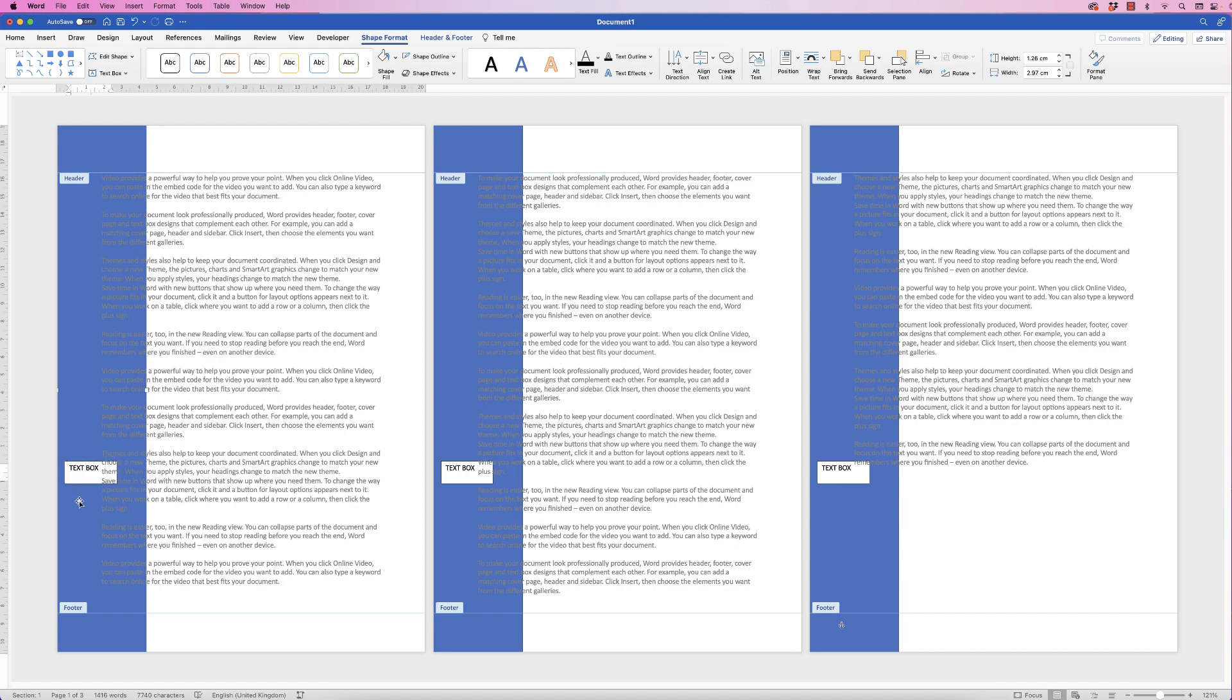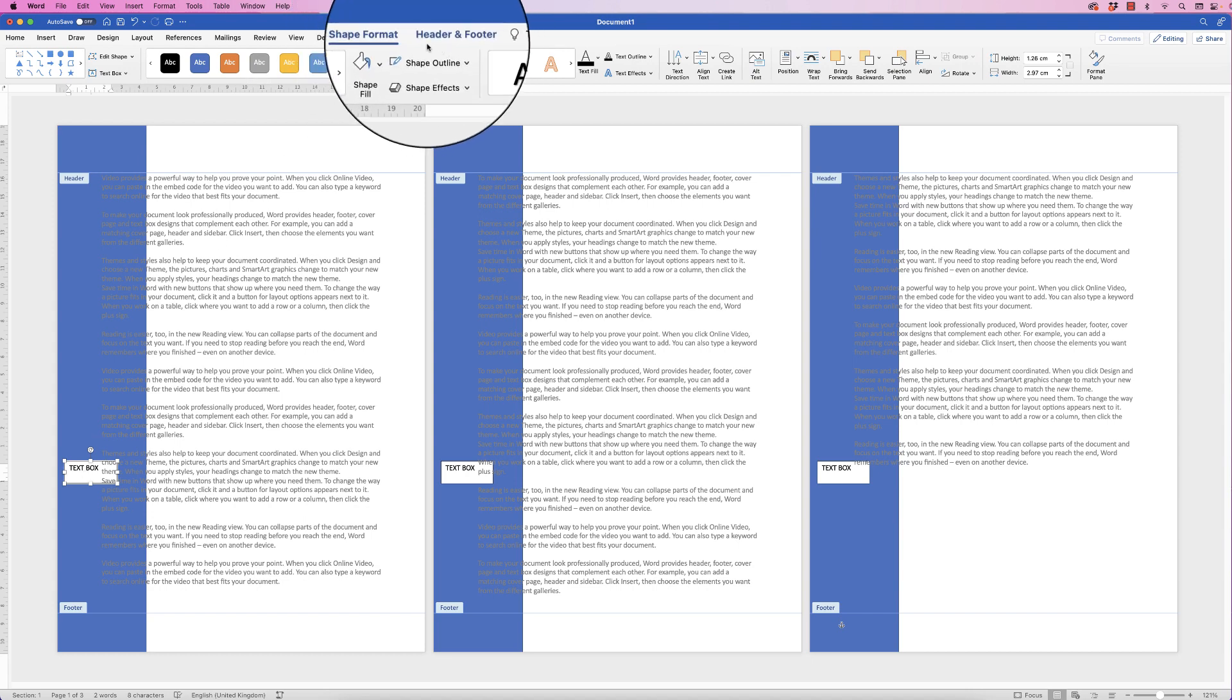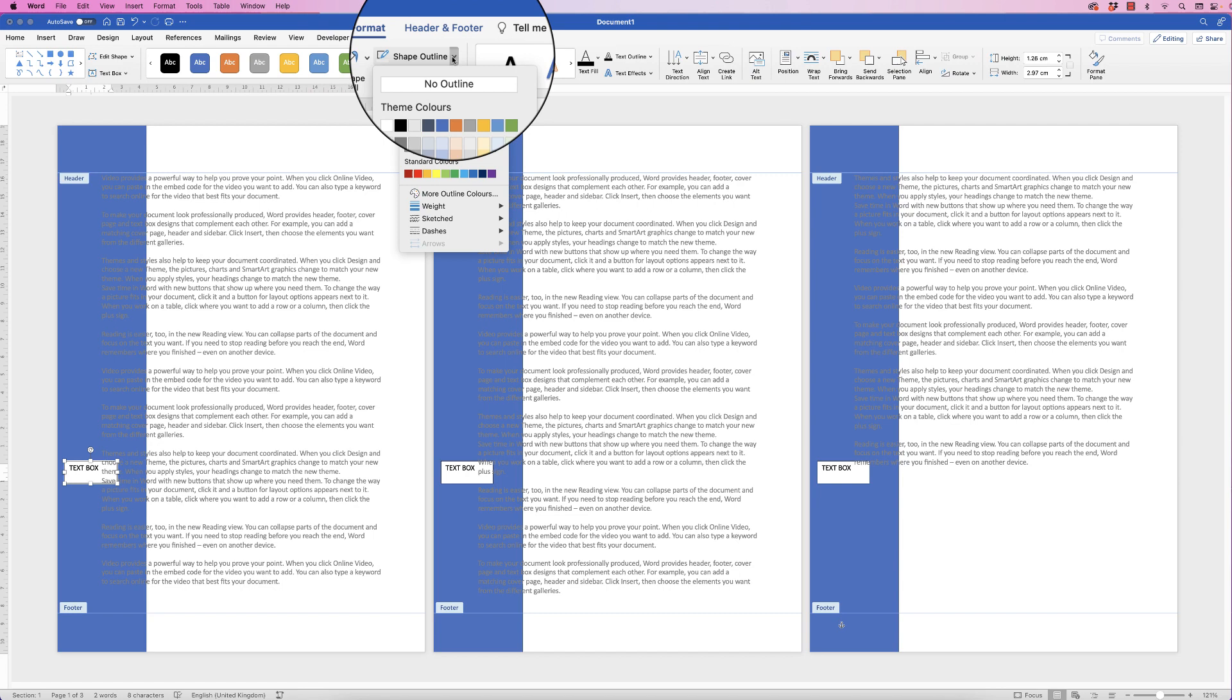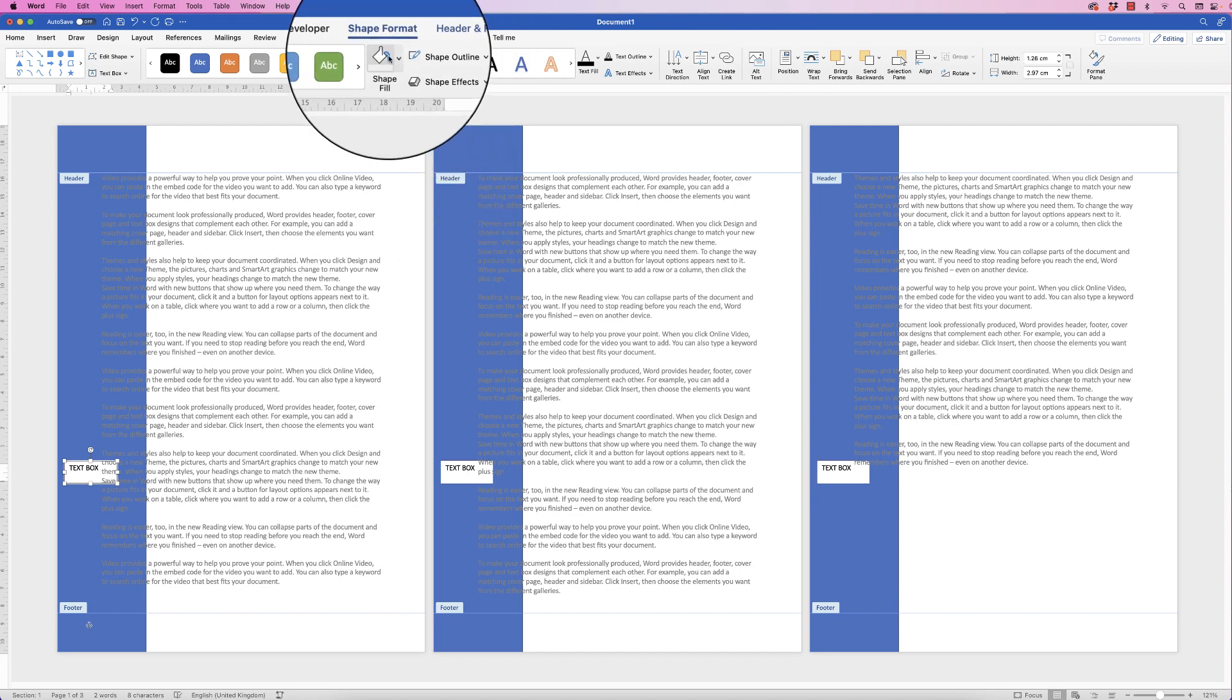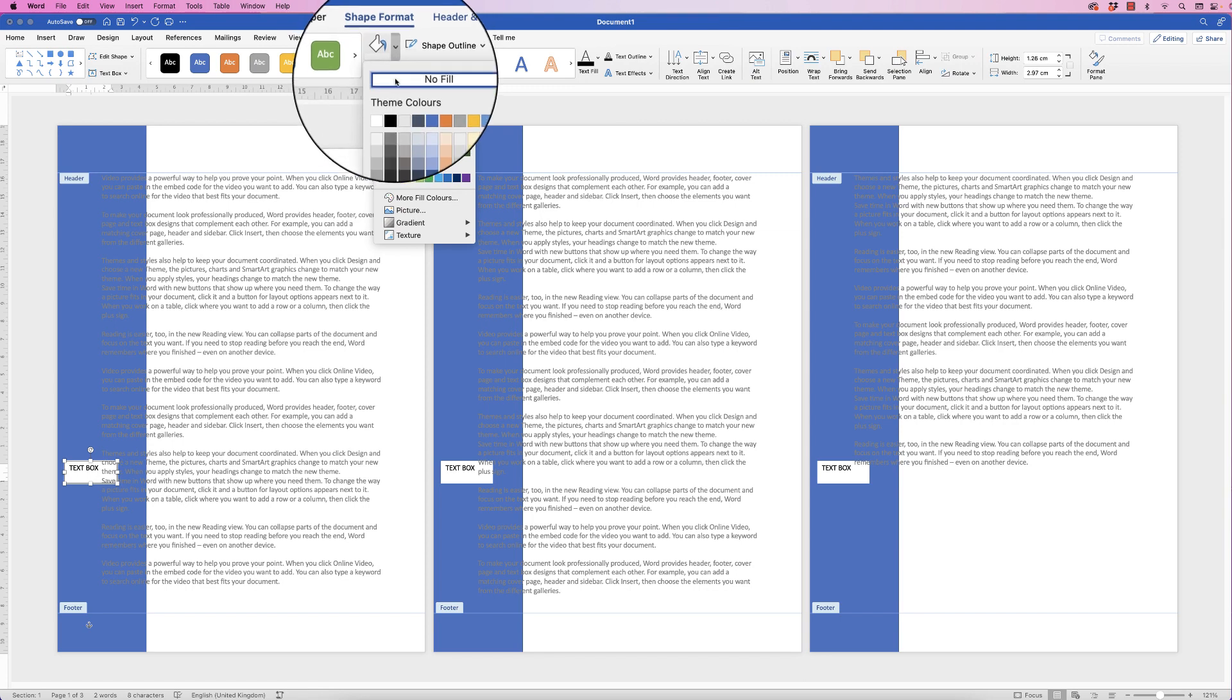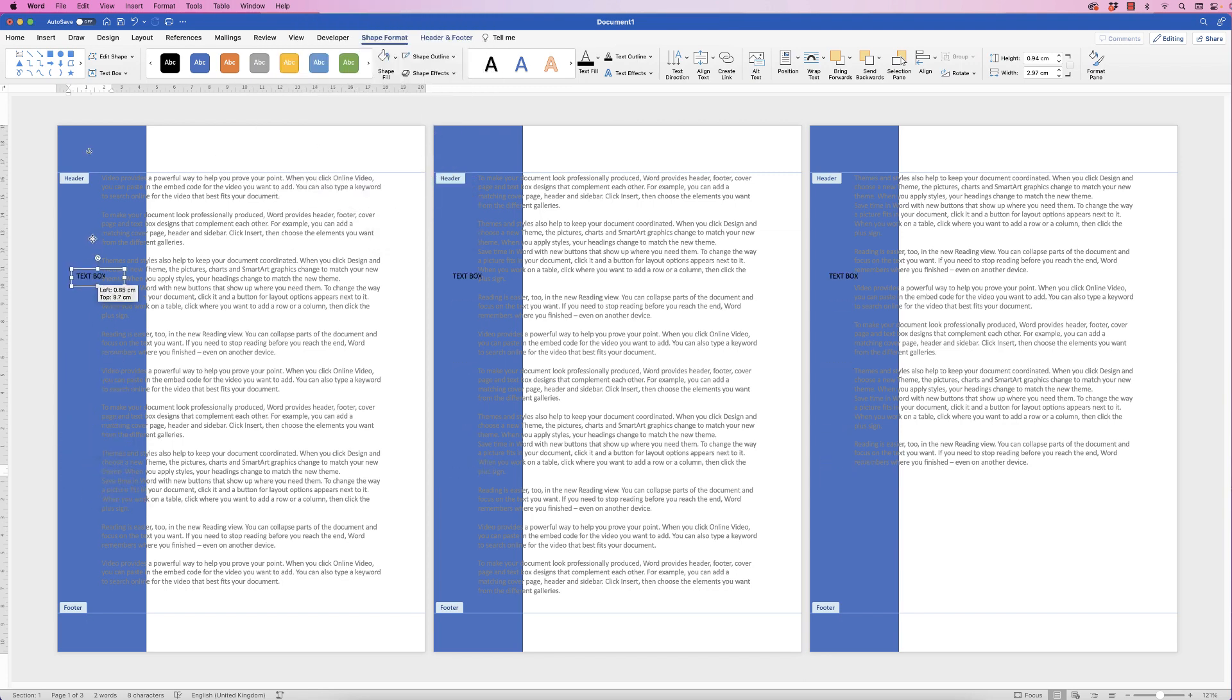Now this text box as you can see has got a black border and a white background. To get rid of both of those just select it, go to your shape format tab, go to shape outline, click on the drop-down and select no outline. Go to shape fill, click on the drop-down and select no fill and you can see now that that box is transparent and again you can move that anywhere you like in your document.